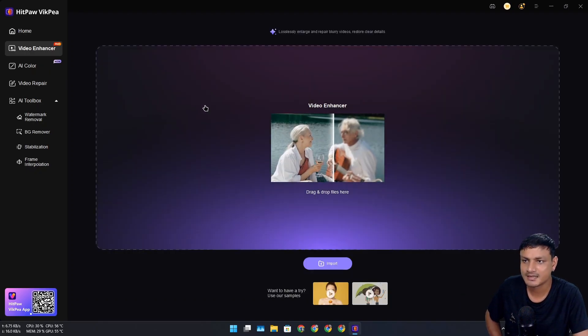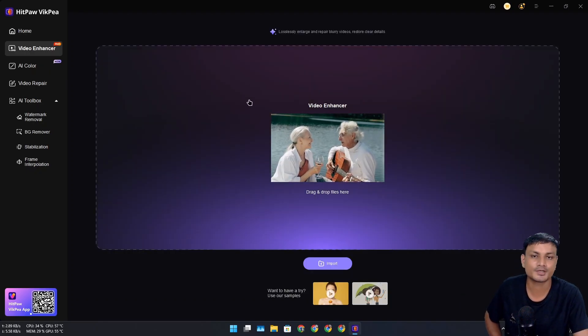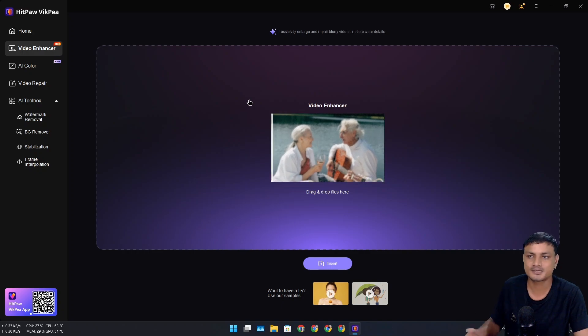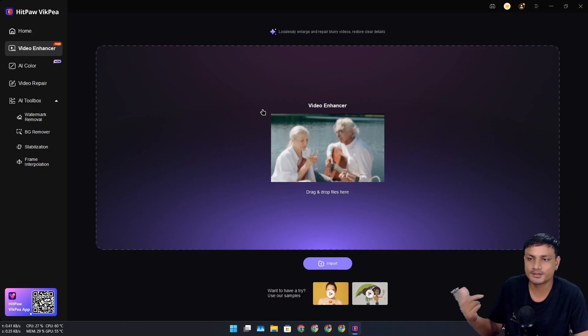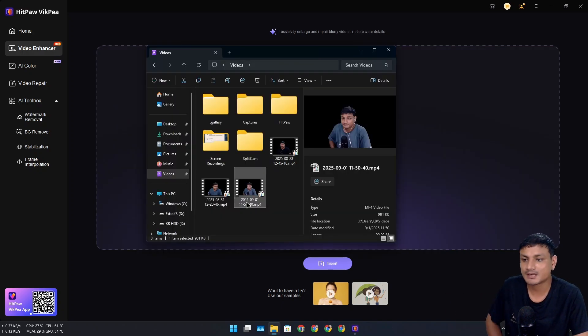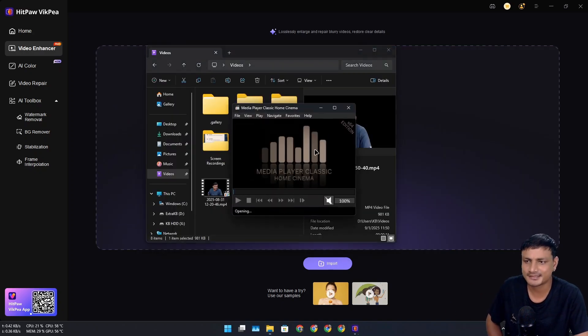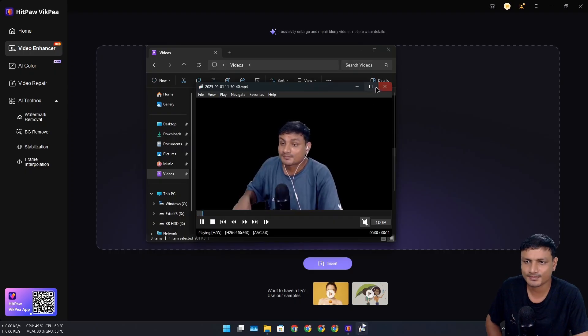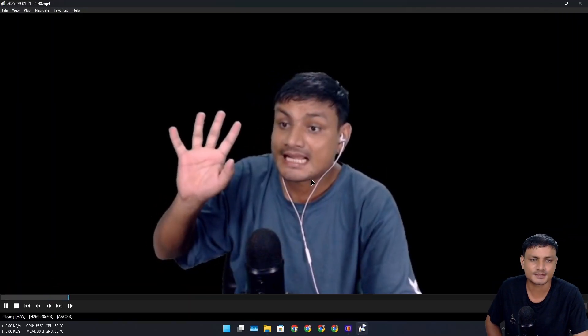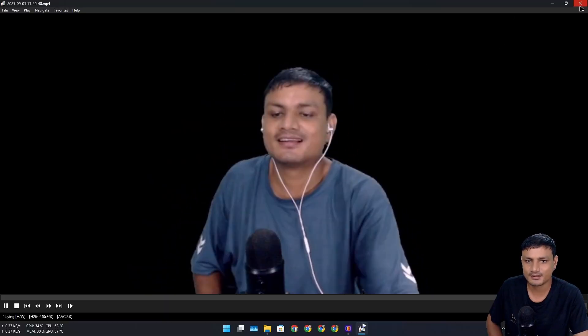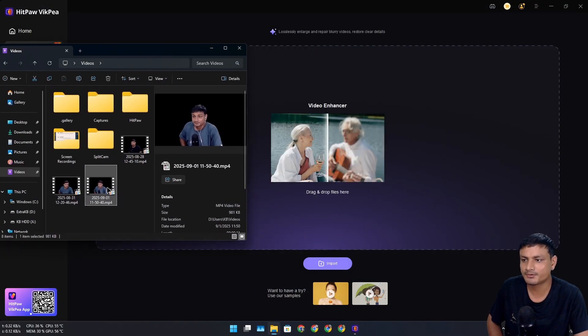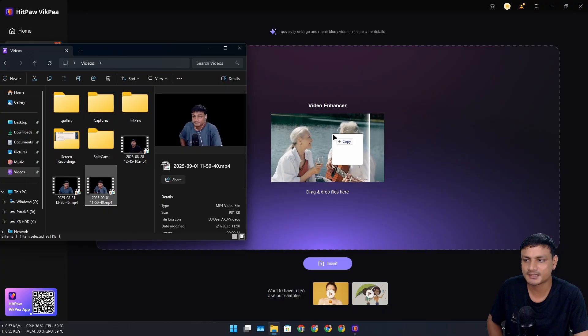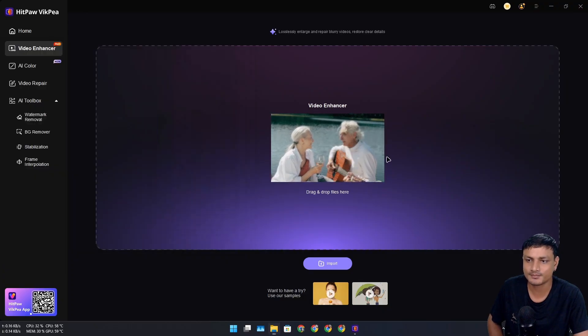What I'm going to do is give you a real example by going into the video enhancer. This is where you can upscale, enhance, and unblur your videos. Here I have this really low quality video. Just look at this—it's not usable. You can see this is a very low quality video.